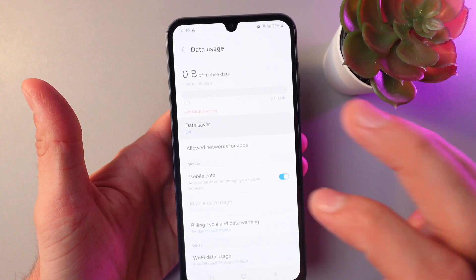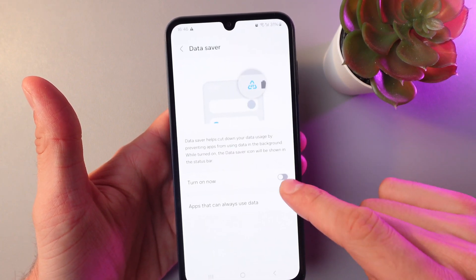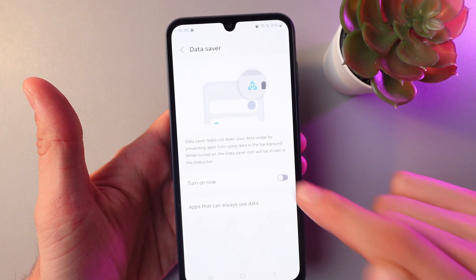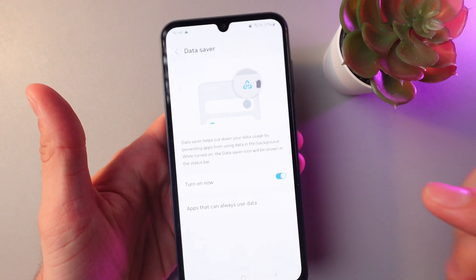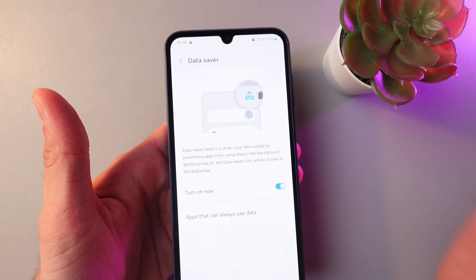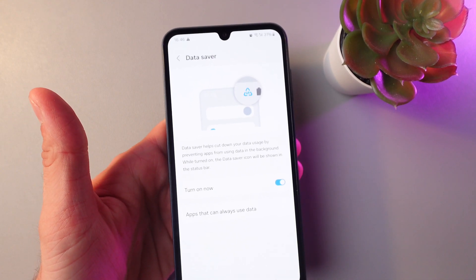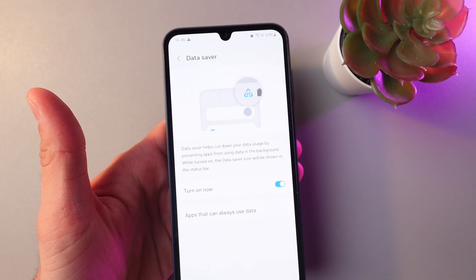Find the data saver tab and press turn it on now. Now your data saver is enabled.